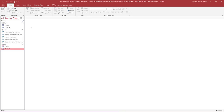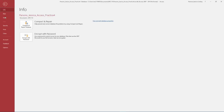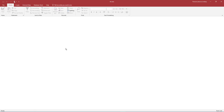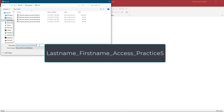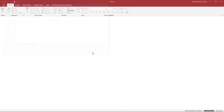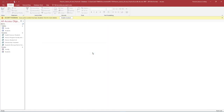You may need to browse to your flash drive or other location that you saved this database to. In Backstage view, select Save As and save the database as your last name, underscore your first name, underscore access, underscore practice 5. Ensure the database is saved on your flash drive or another safe location.